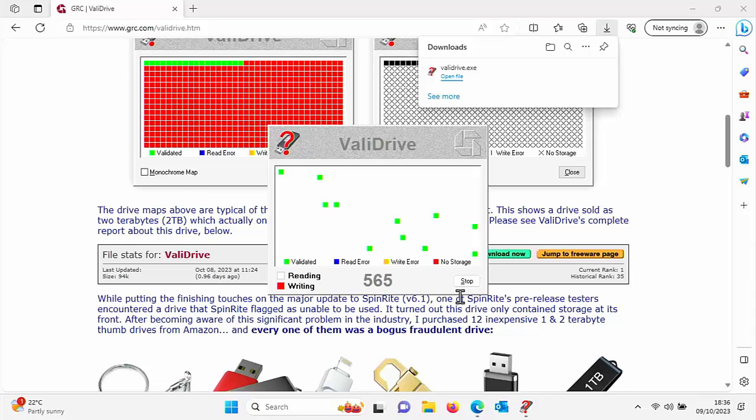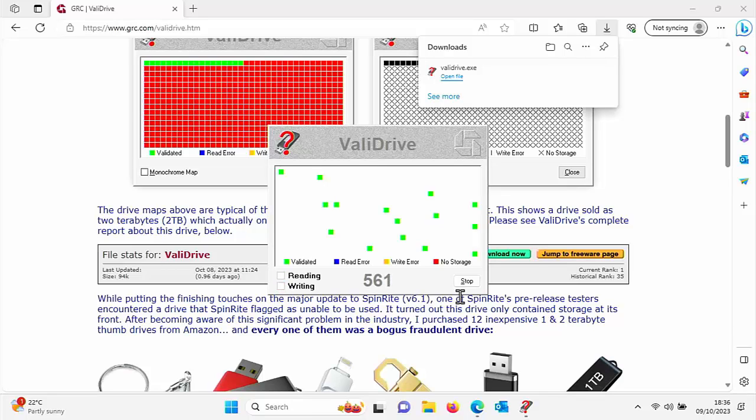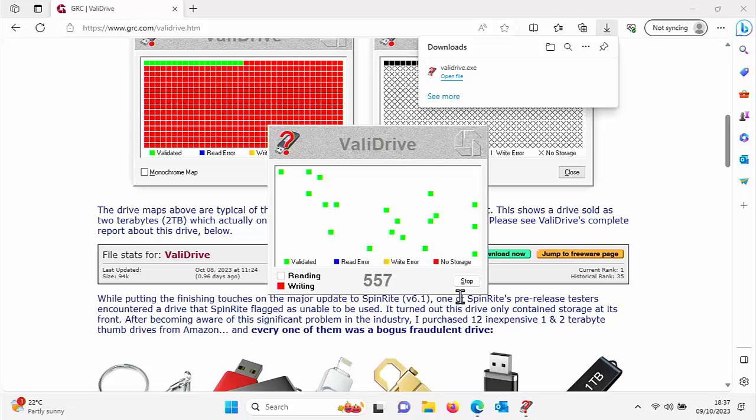Hopefully by the time this has finished, we should have a screen full of green dots. If there are any dots that are red, that means the drive is a fraudulent drive—it's not got the capacity that it's actually reporting, so send it back. If you've got any yellow or blue dots come up on the screen, again that means there's something wrong with the drive, so send it back.